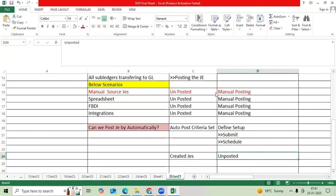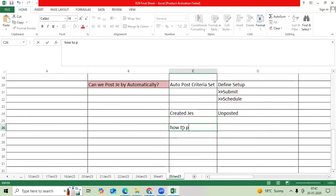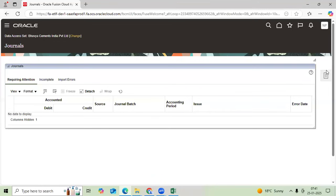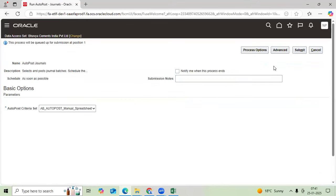So I define the setup. I created journals with unposted. Now, how to post journal entries? Earlier we discussed: per journal, each journal-wise, batch-wise we post. Now go to same navigation, go to run auto post.